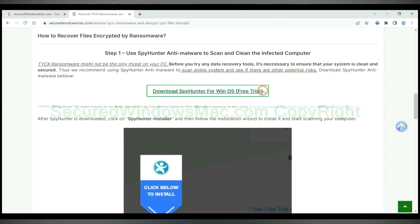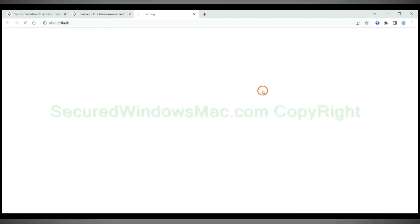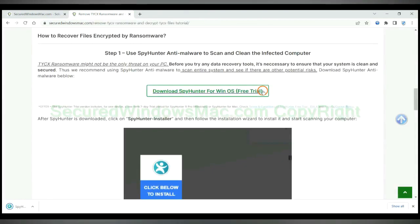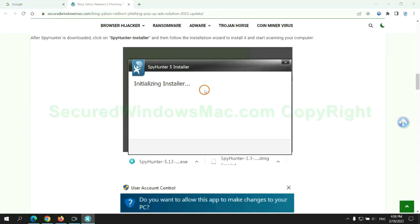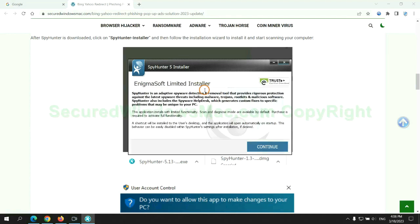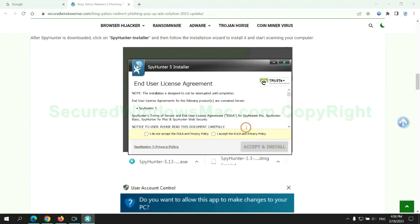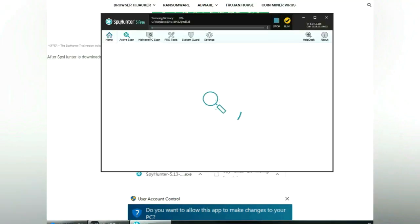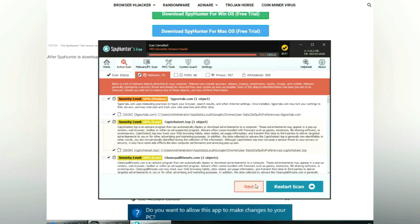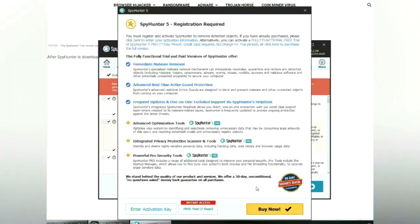Click button here to download and install Spy Hunter. Click start scan now. Click next once scan completes.